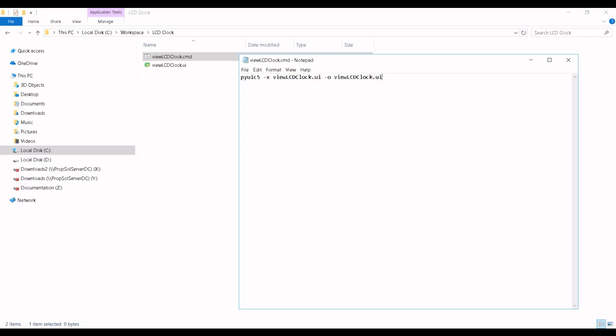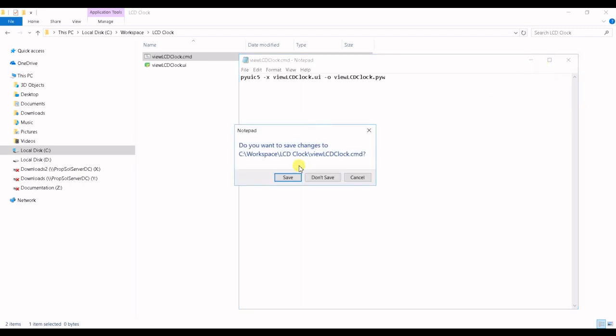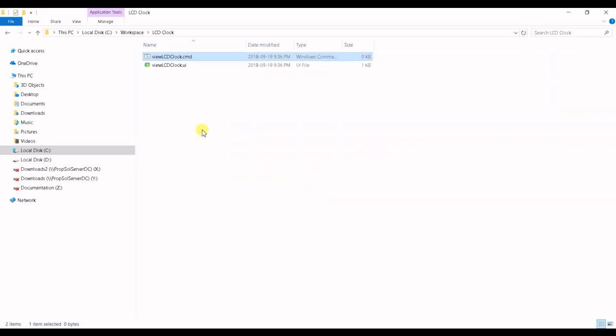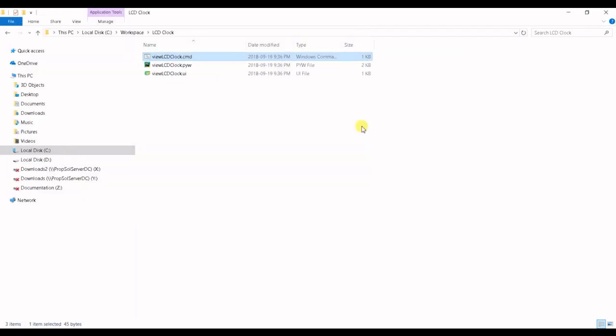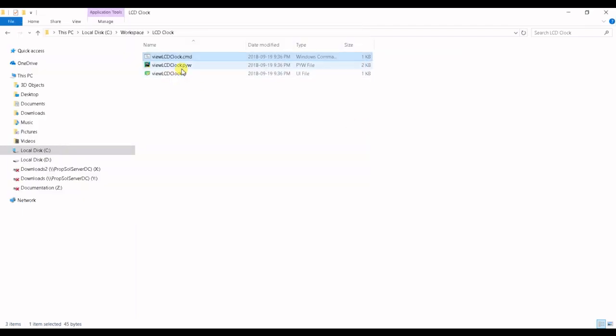The output file, paste that and change it to Python widget file. Let's save and if I double click our converter we got our PYW file.